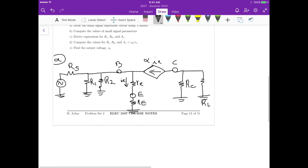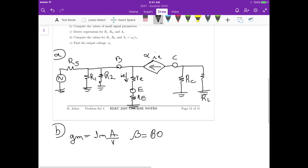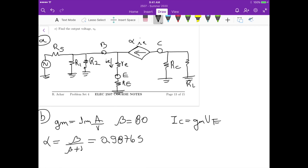For part B we calculate the small signal parameters. gm is given as 1 mA/V. Beta equals 80, so alpha = beta/(beta+1) = 0.98765. We calculate Ic = gm × Vt = 25 microamps. The small signal emitter resistance re = alpha/gm = 987.65 ohms.